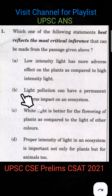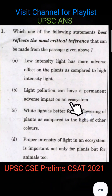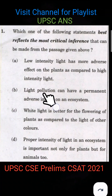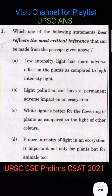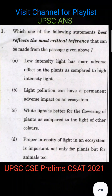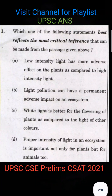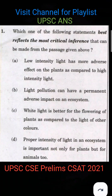Option B: Light pollution can have a permanent adverse impact on an ecosystem. This could apply because the light pollution caused a lack of flowering in the plant, which was the source of food, so the food chain was disrupted.